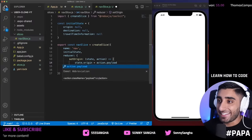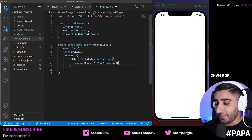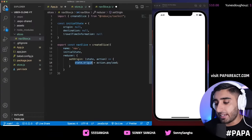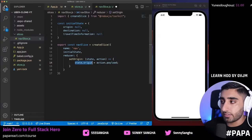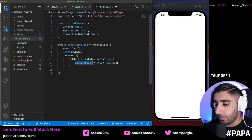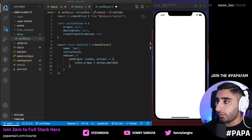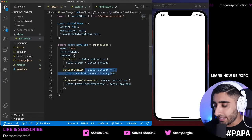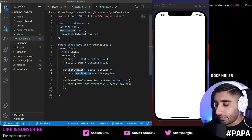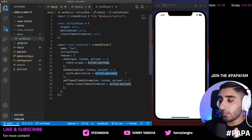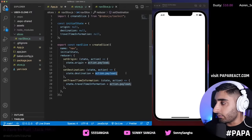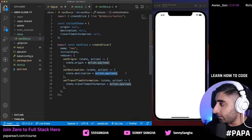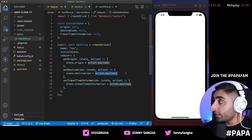We just hit 1,000 likes already in 37 minutes — that's crazy. We need to expose the rest of our app to those actions. We export them: `export const { setOrigin, setDestination, setTravelTimeInformation } = navSlice.actions`. This uses destructuring to export our navigation slice actions so the rest of the app can import and use them wherever needed.